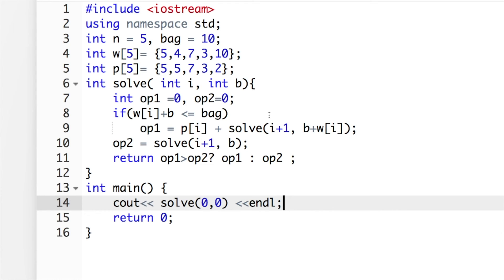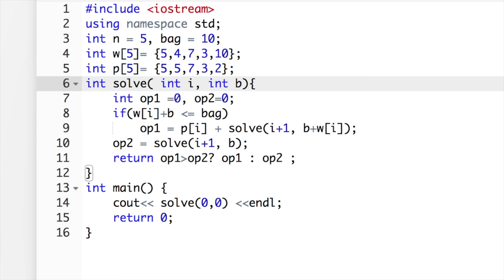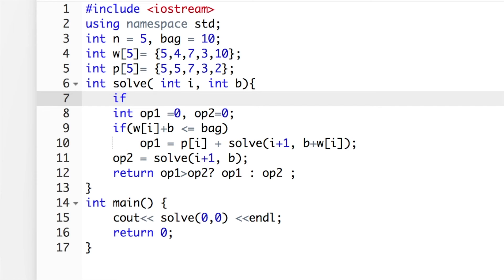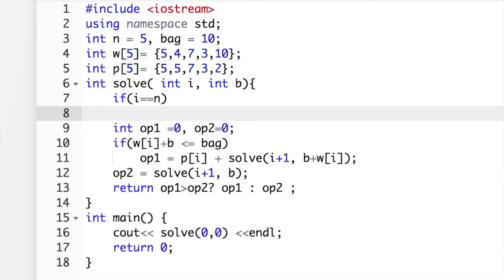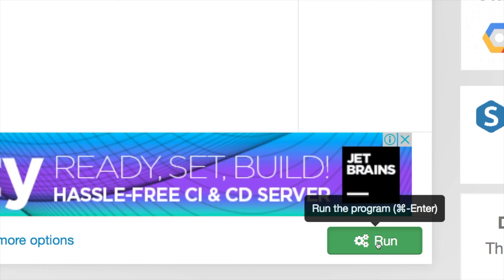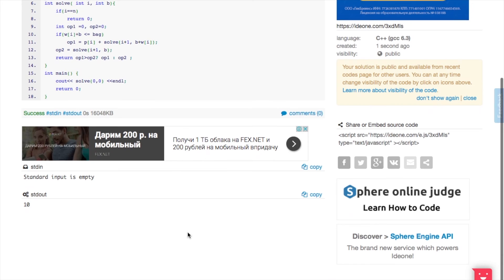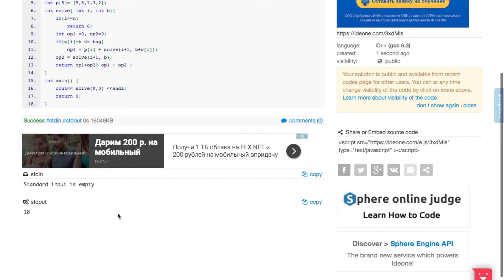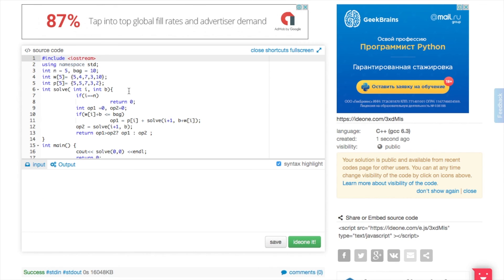This is a recursion, so every item is tried both ways — in the bag or not — and each item checks the next one. There must be a base case: if i equals n, we've reached the end with no more items to choose, so return zero. The solution is complete. Let's run it — we get 10, which is the correct answer.